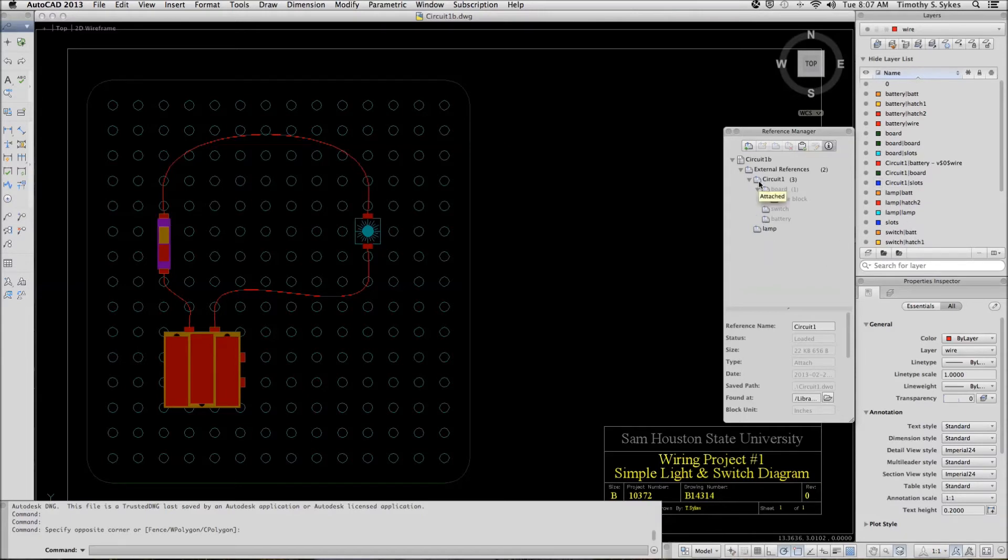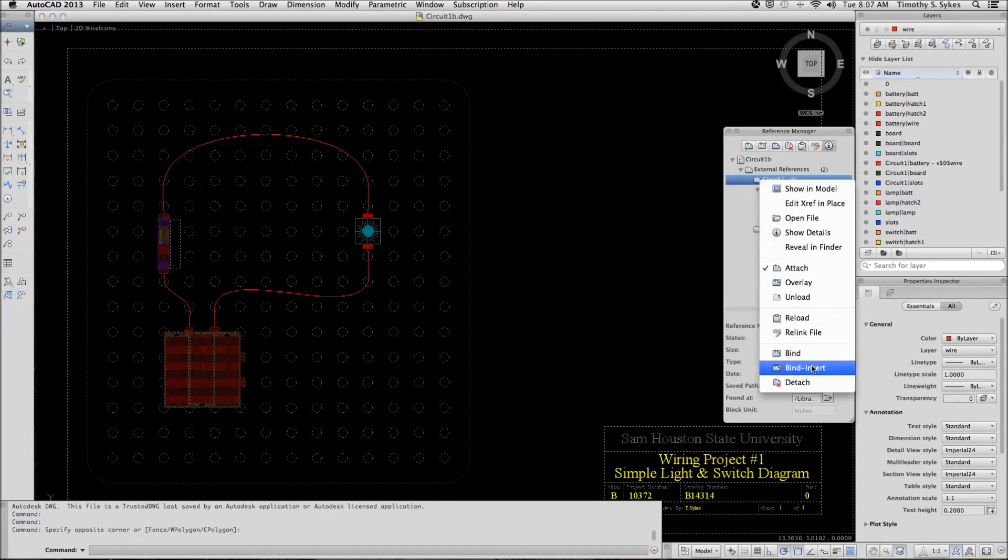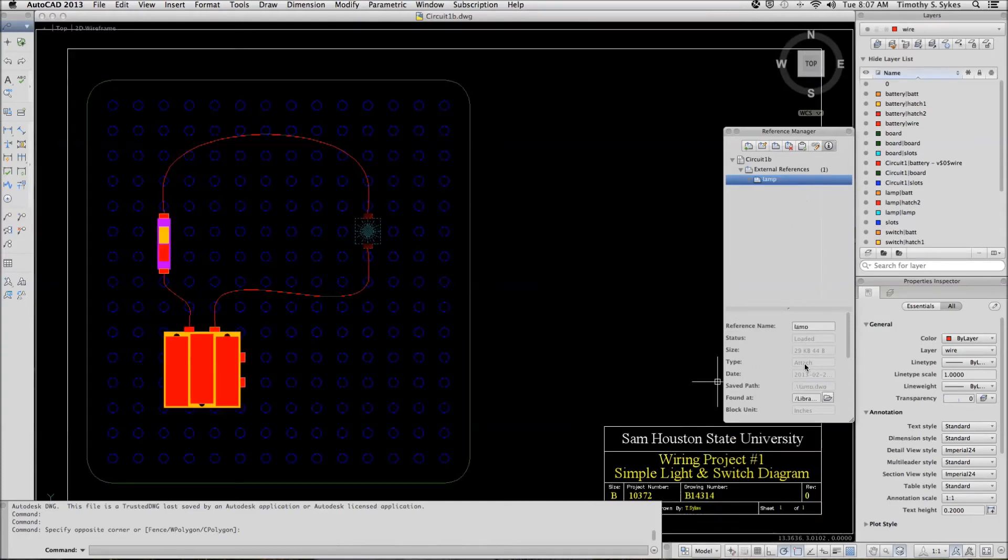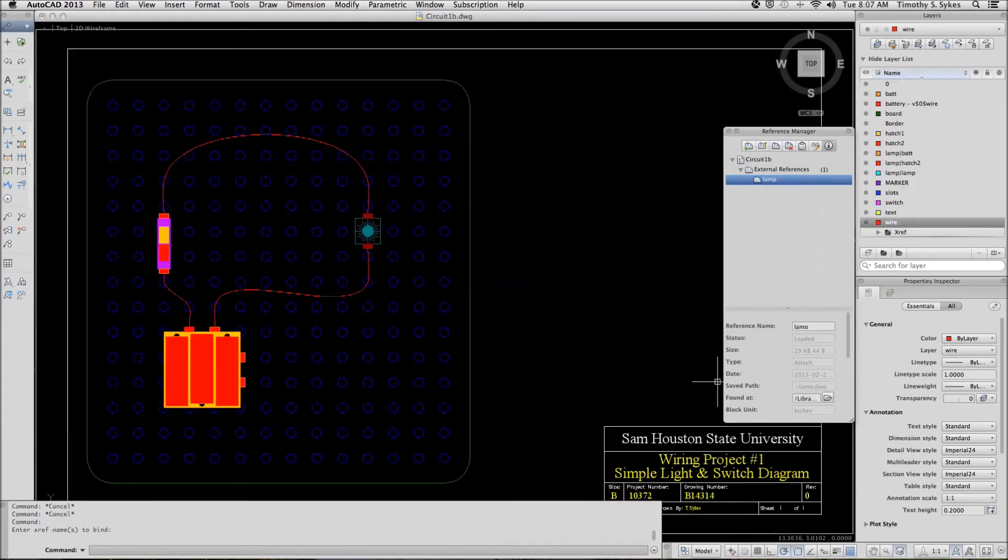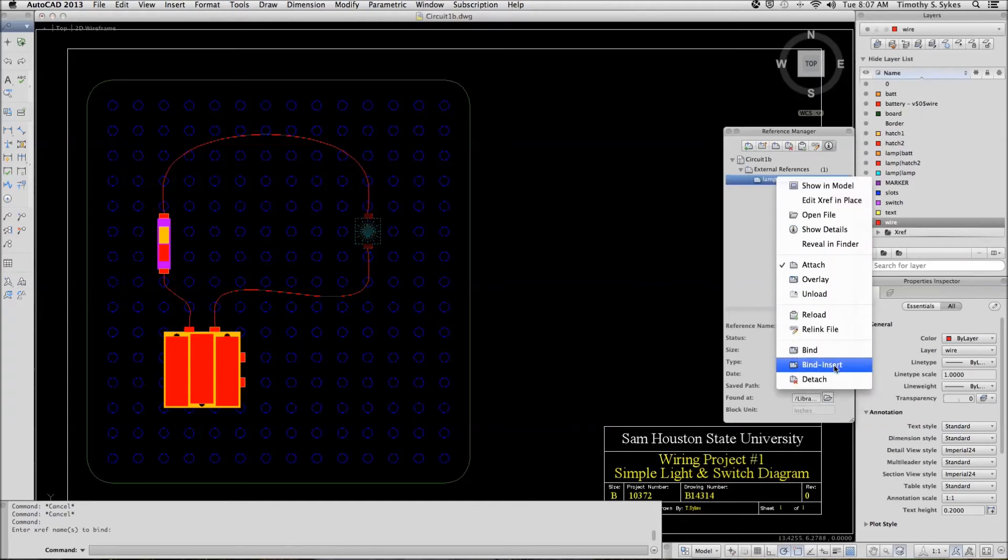Let's right click on the circuit 1 reference and we're going to bind insert it. Like so. The only reference left is the lamp. Let's right click on that and bind insert that.